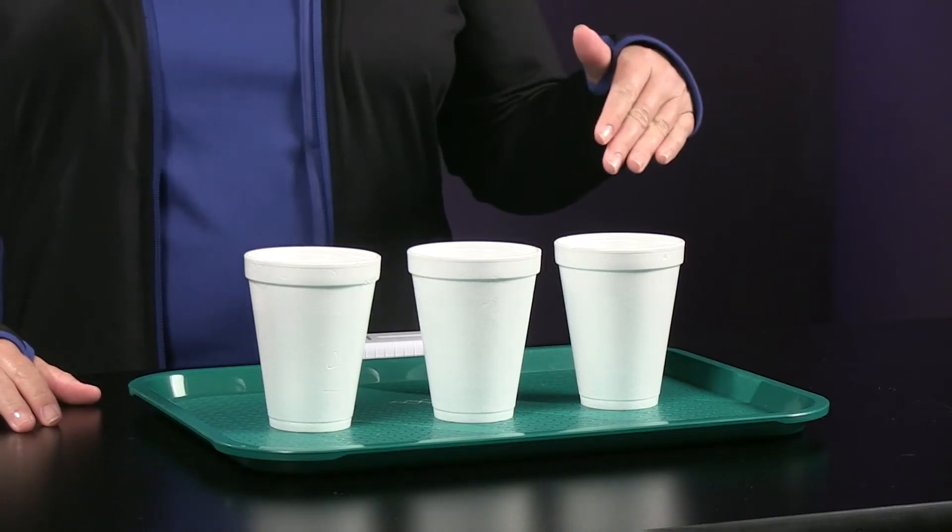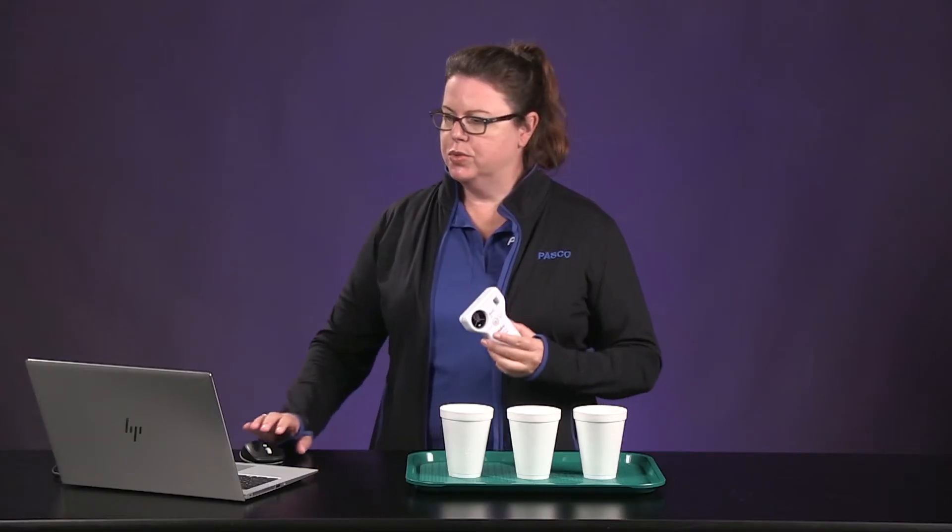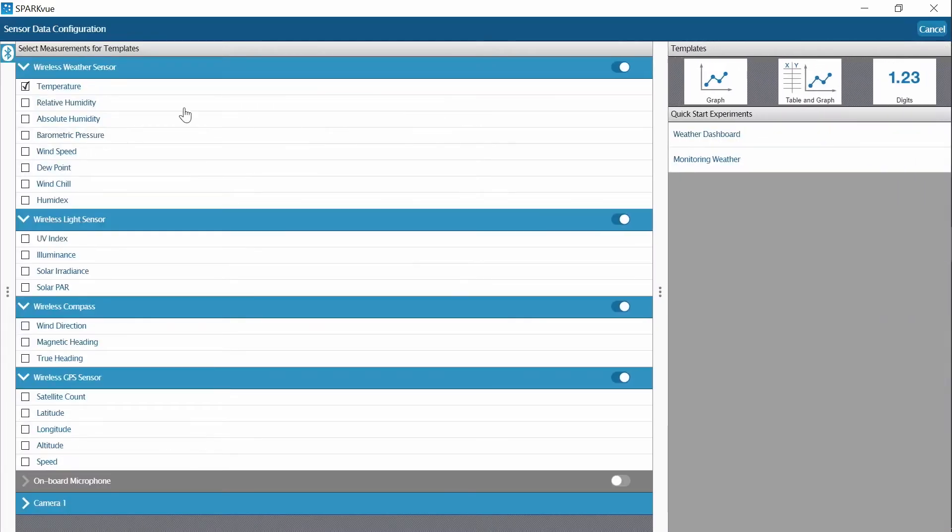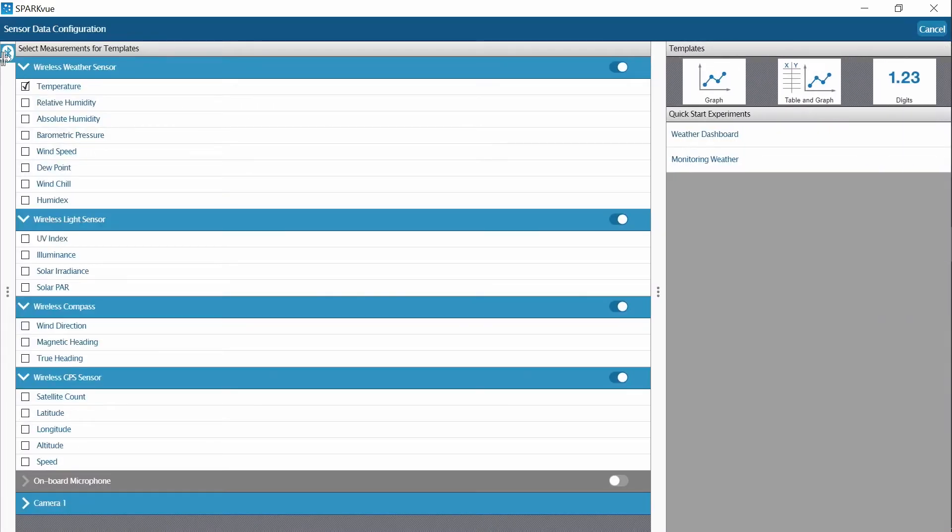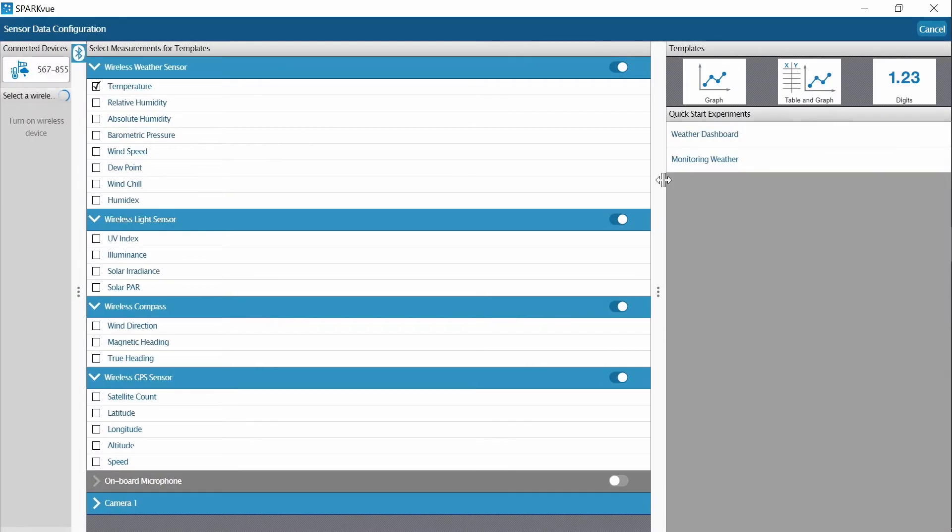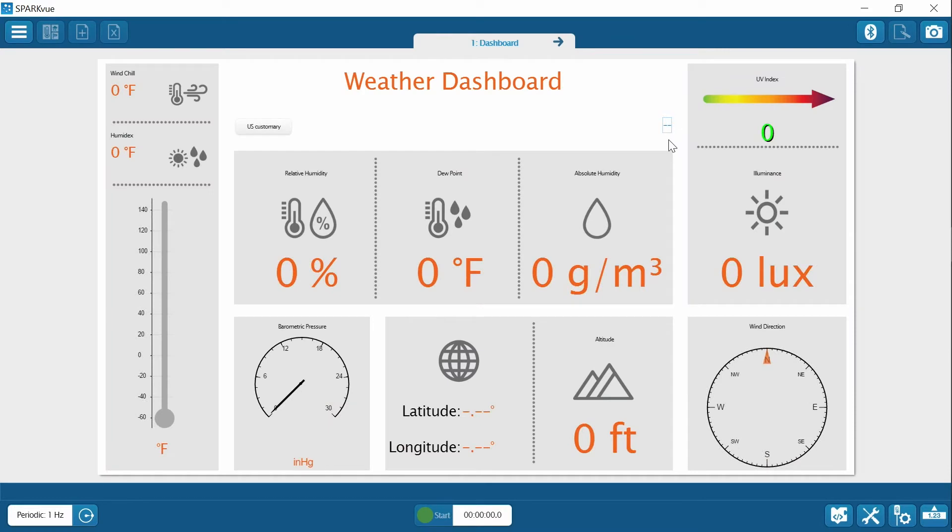Let's get started. I have my three cups set up and now I need to select sensor data and make sure I'm connected, which I am. For this activity, we are going to want to choose the weather dashboard.